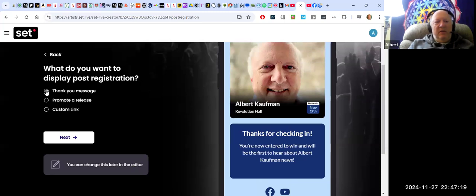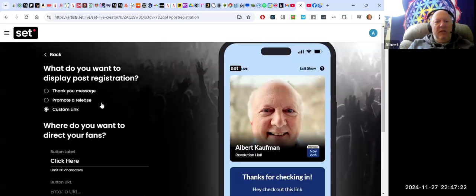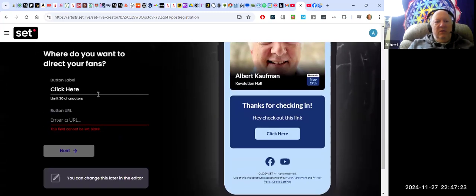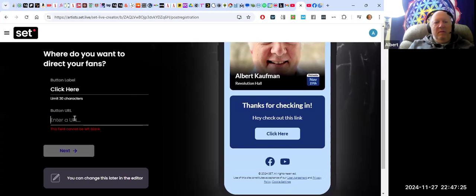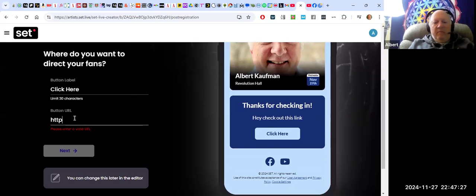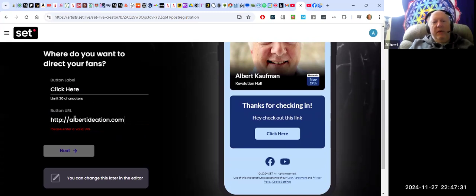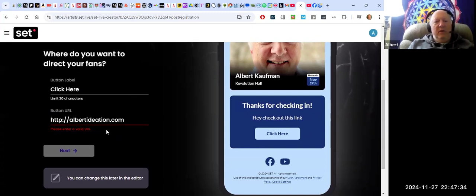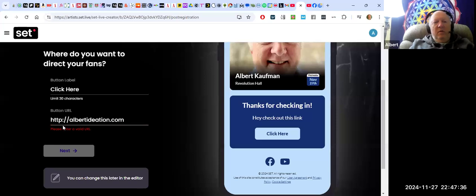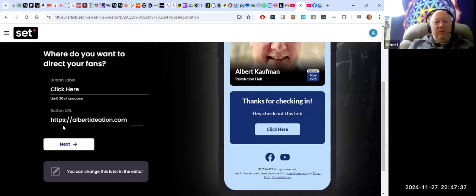How about just a thank you message... actually a custom link to my website. But I mean, you could be going to a YouTube channel, you could be going to wherever you want.